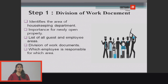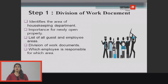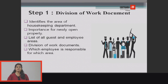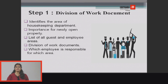Step 1 is the division of work document, which identifies all the areas of the housekeeping department. It is especially important for a newly opened property. It provides a list of all guest and employee areas, and identifies which employees are responsible for which area.